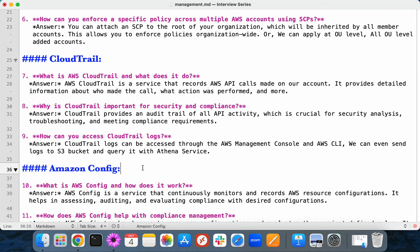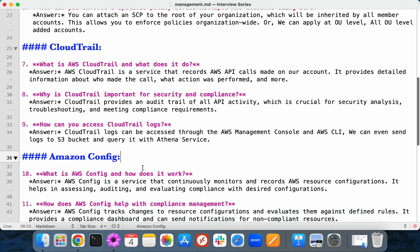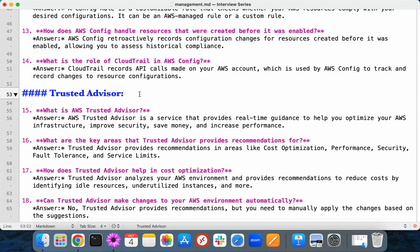These services — AWS Organizations, CloudTrail, Amazon Config, and Trusted Advisor — are used for account management, account governance, auditing, compliance, and account improvements. That's why they're collectively called management services. I hope you find this video helpful. Please practice these services to gain more knowledge. Thanks for watching and see you in the next video.